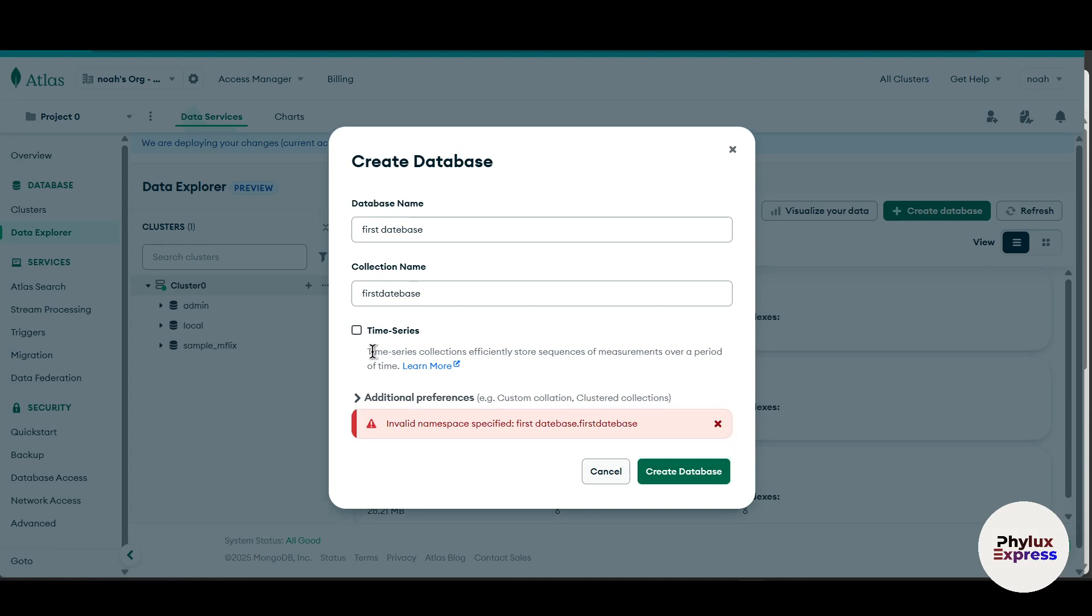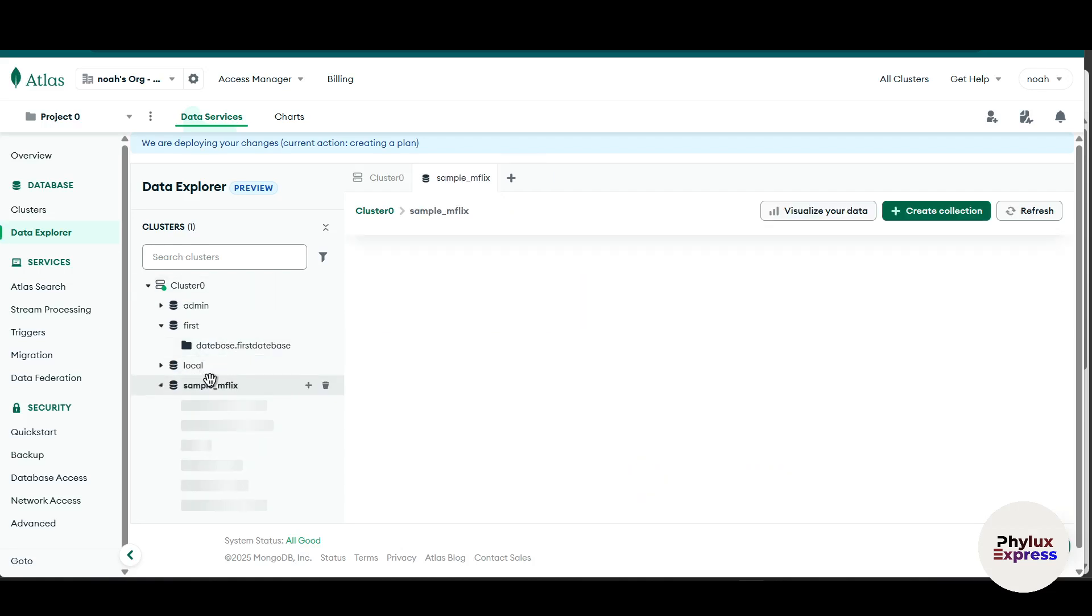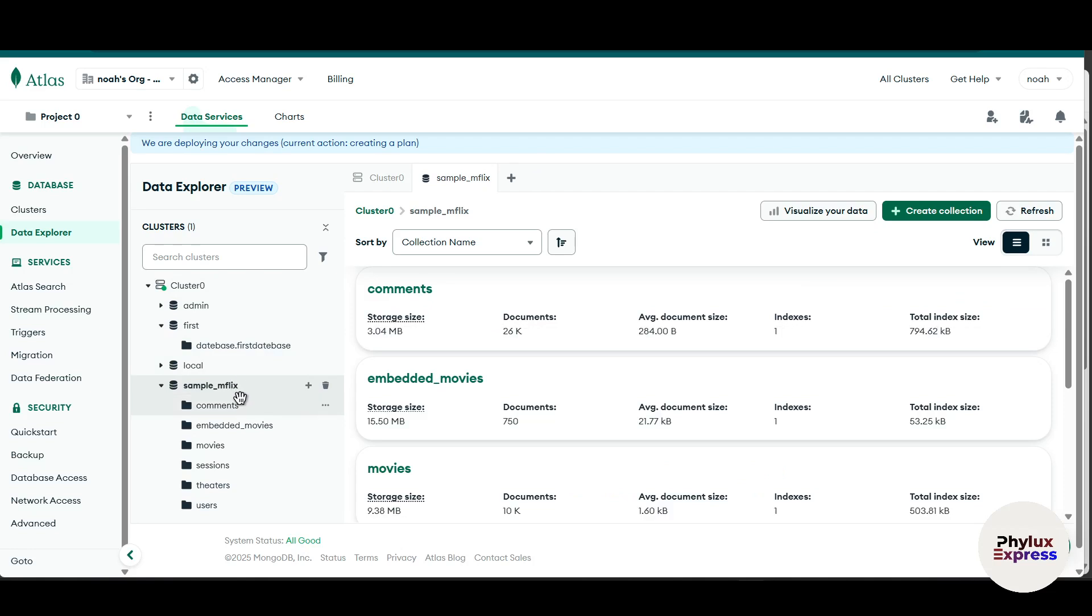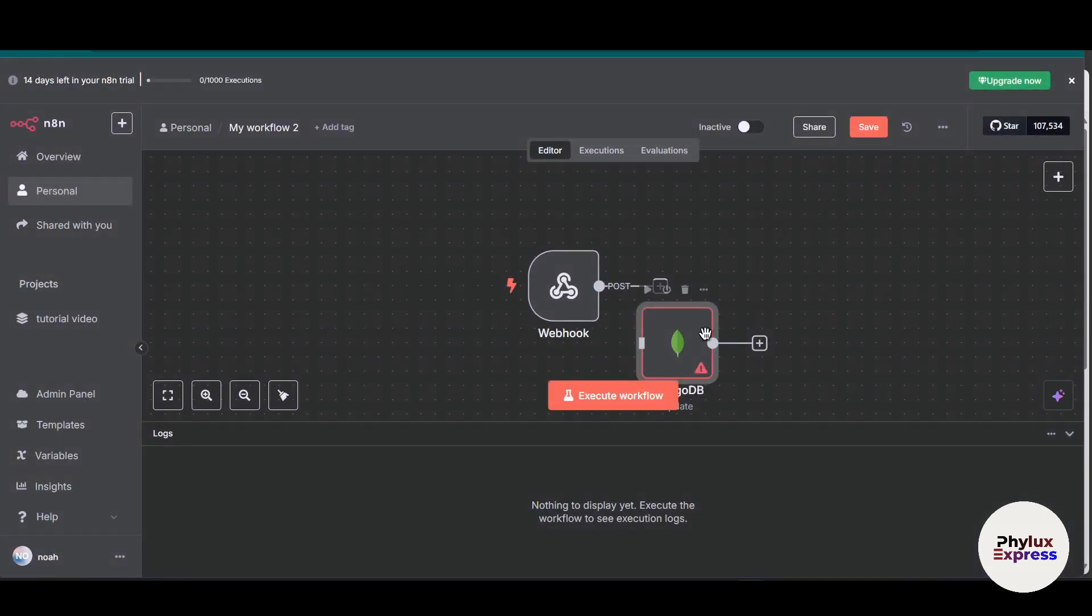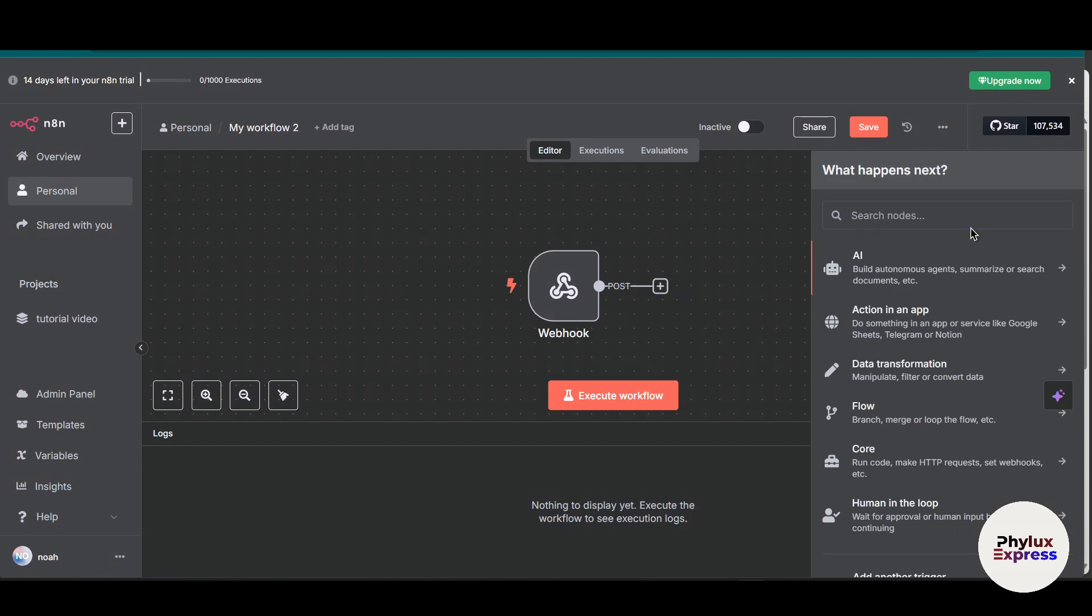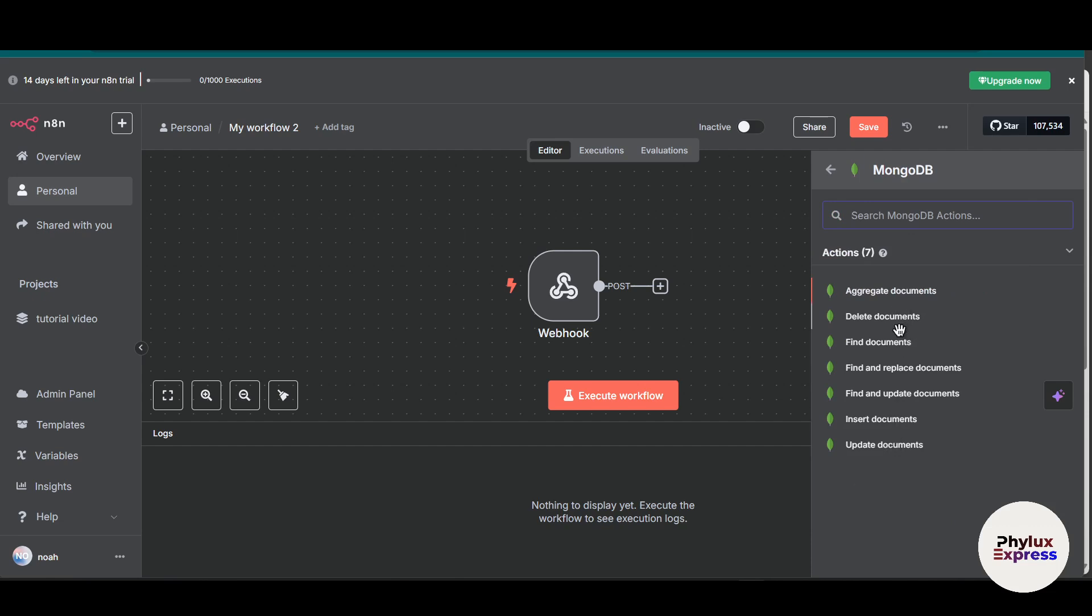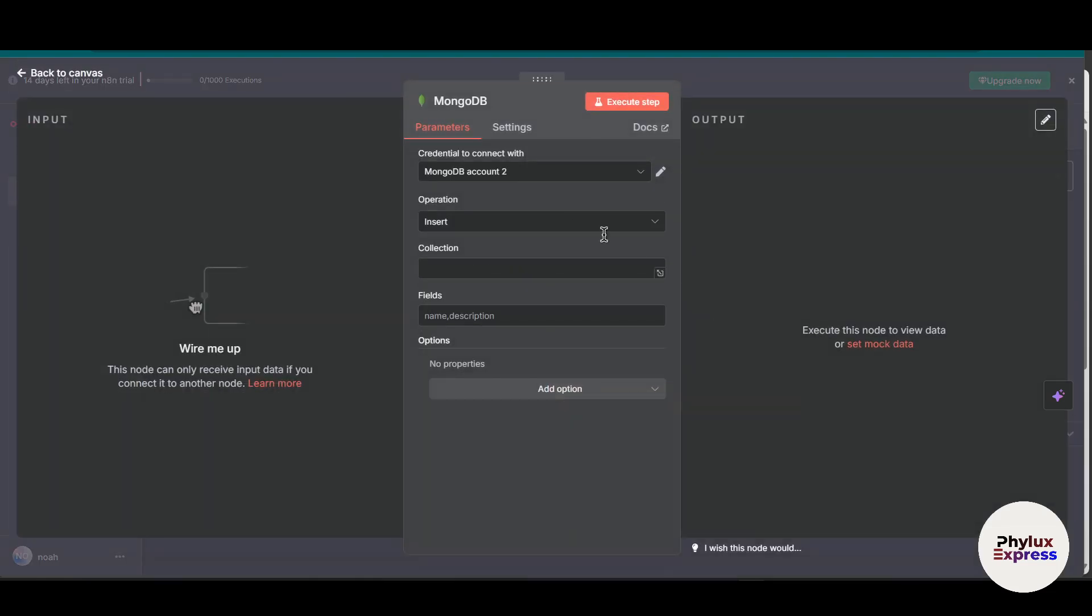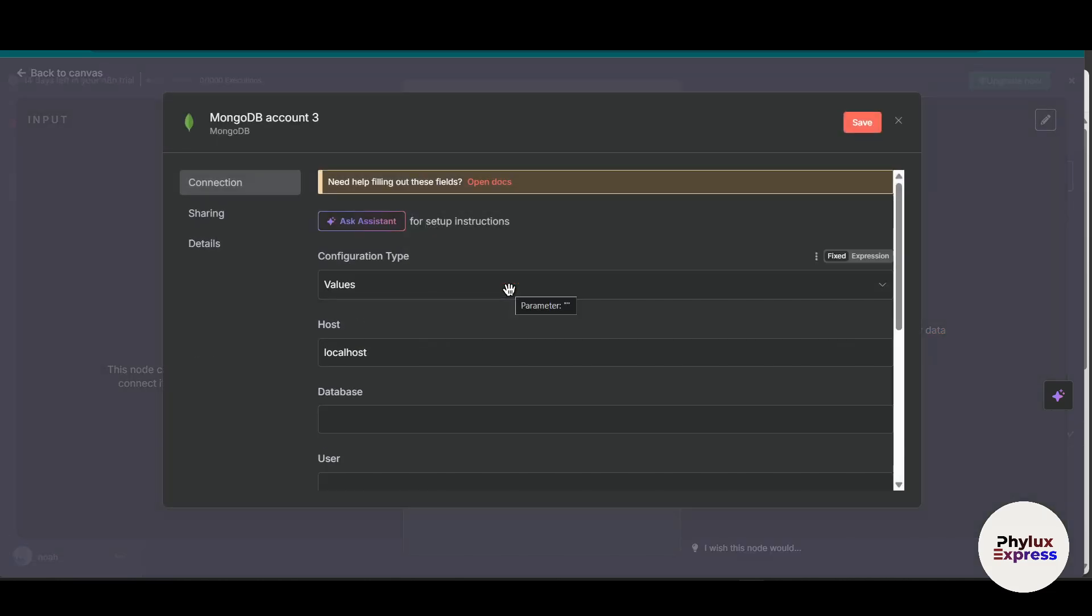So we have this full database over here. So what I am going to do, I will just simply click on this database and copy the name of this database. Copy this and let's move back to our Anatent. So I will delete this node and click on this plus icon and search for database or MongoDB. And from here you have to choose the action which you want to take. I will choose insert document. Now right now I have two authentication credentials. So what I am going to do is just for this tutorial, I will create a new one.